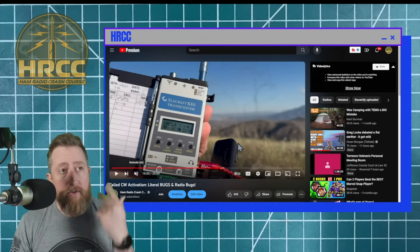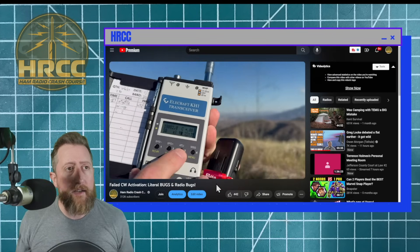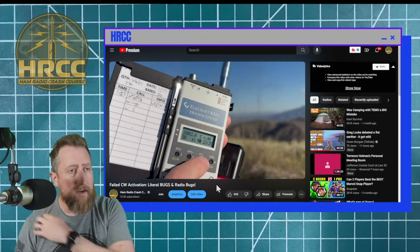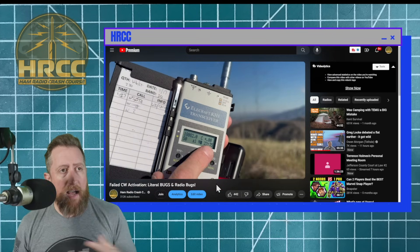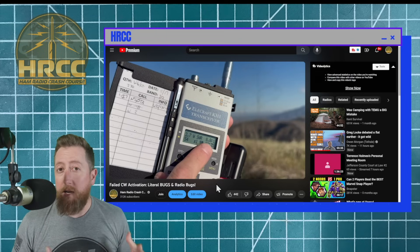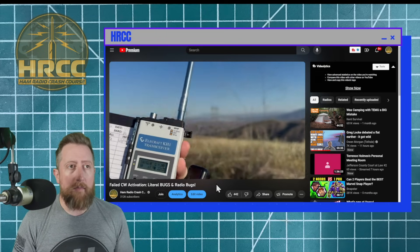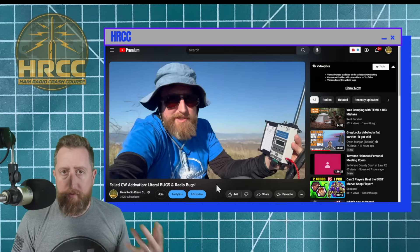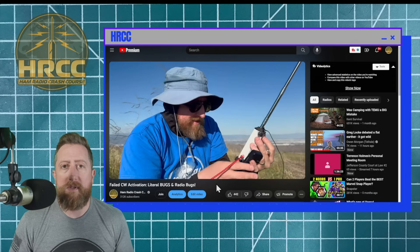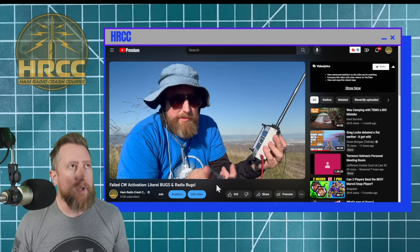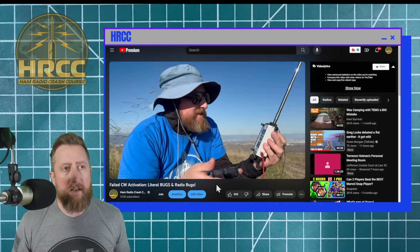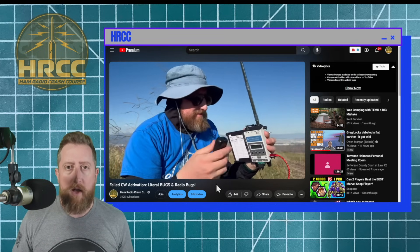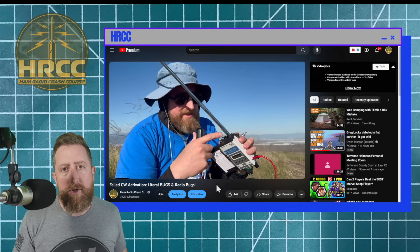I did a failed POTA activation where I got it into the field and I'm getting high SWR and no power output. Now I'm one of the first people with this radio as part of a beta group. I reached out to Elecraft, talked to Wayne for a while and we think we know what the issue was.